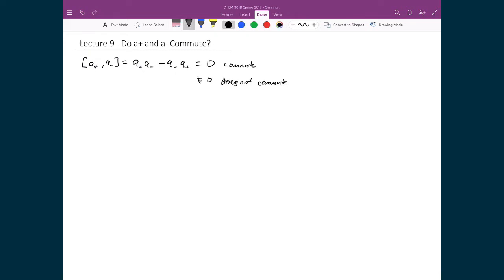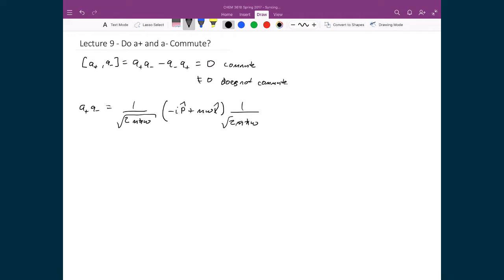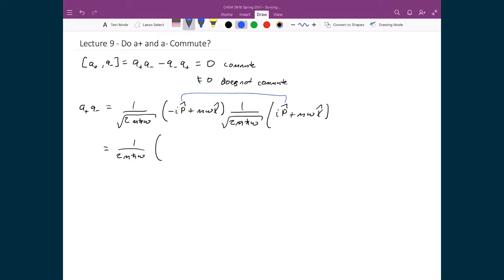Let's start by finding out what a-plus times a-minus gives us. Writing in explicitly for these two operators, I get 1 over the square root of 2m h-bar omega, times negative i times the momentum operator, plus m omega times the position operator. Multiplying out explicitly and FOILing, I move all constants to the front to get 1 over 2m h-bar omega. Multiplying the first terms together, i times negative i gives plus 1, so I'm left with the momentum operator squared.